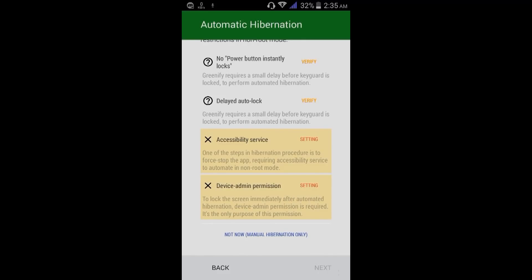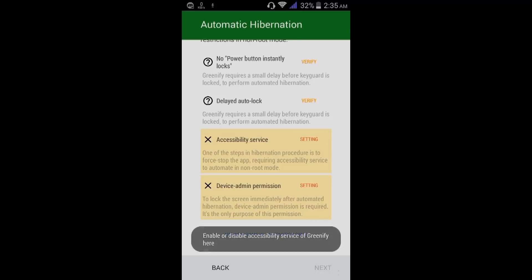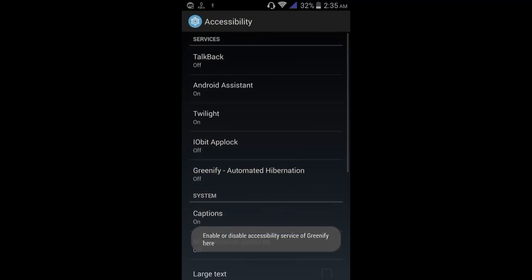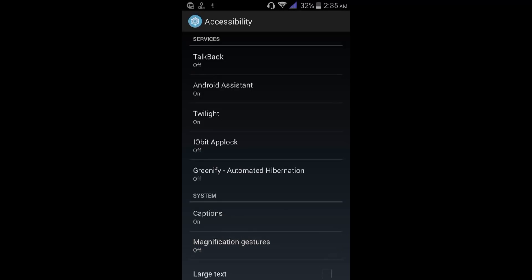This time here you will see two options at the last: accessibility service and device admin permission. First, go to the setting option here. If you want to see the Greenify apps, go here.